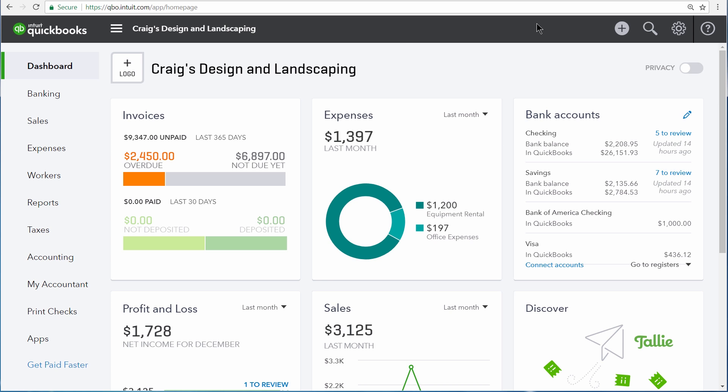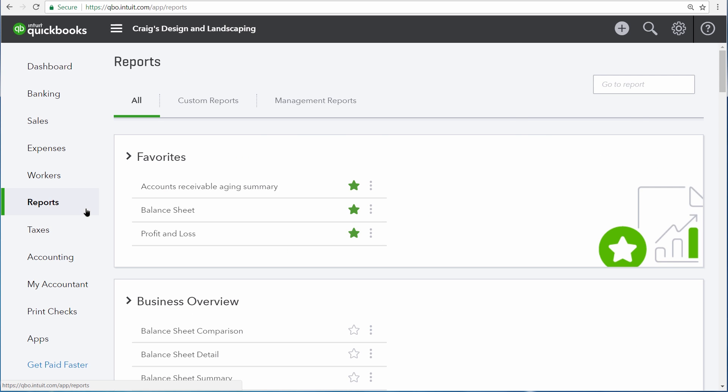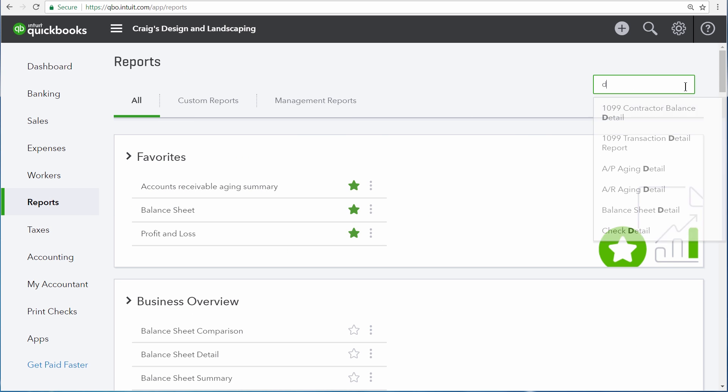Let's look at a couple of detail reports by opening the Reports Center, and then in the Go-To Report area, type in Detail.